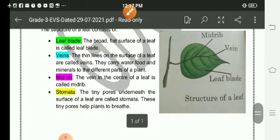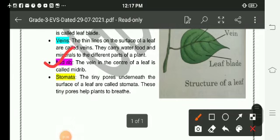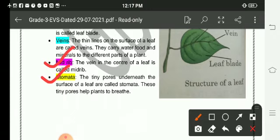Midrib: The vane in the center of a leaf is called the midrib. Stomata: The tiny pores underneath the surface of a leaf are called stomata. These tiny pores help plants to breathe.